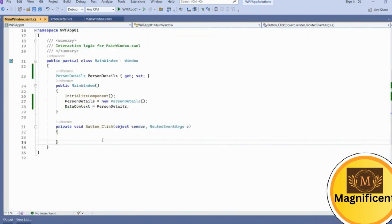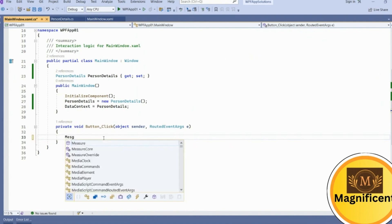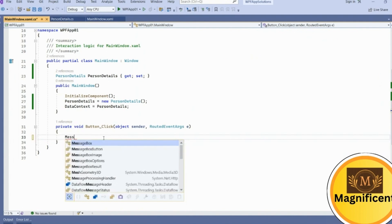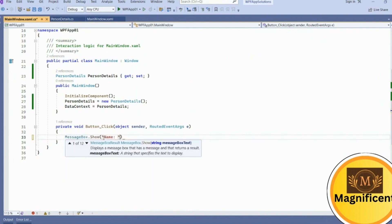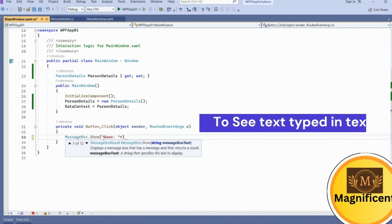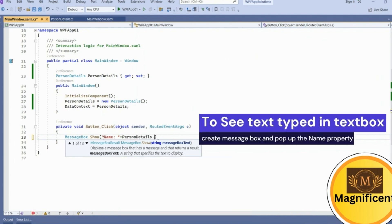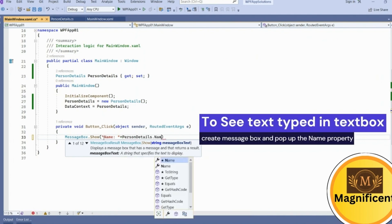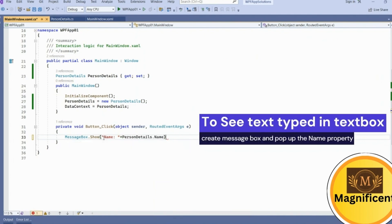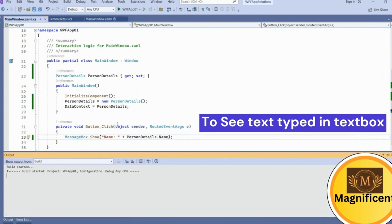Now if you want to see what exactly we have typed, we'll show it on the message box. We'll display PersonDetails.Name on the message box to verify whether it is getting assigned to this Name property. Let's build and run it.